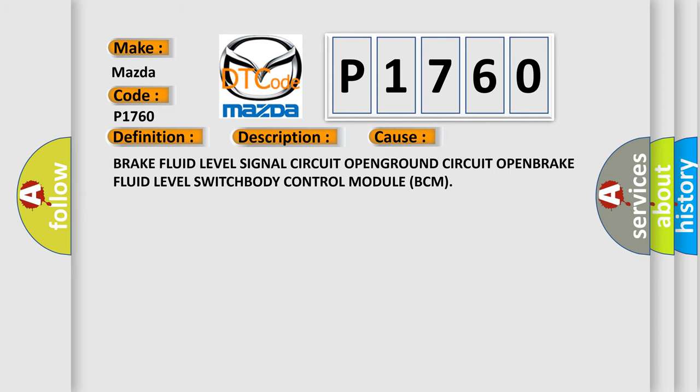Brake fluid level signal circuit open, ground circuit open, brake fluid level switch, or body control module BCM. The airbag reset website aims to provide information in 52 languages.